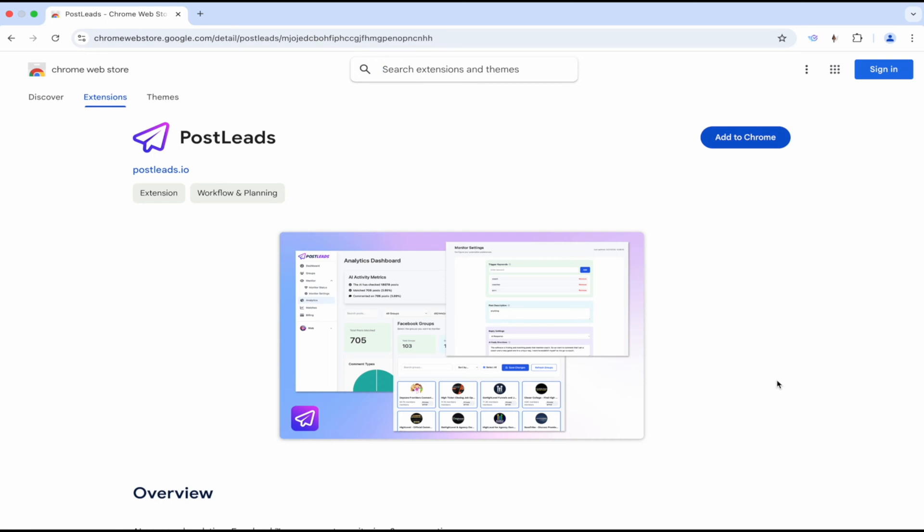You can go through and set this up on your Facebook profile to hunt down keywords in those groups that say, I'm looking for a contractor or I need a new roof or something like that. And then this will automatically comment on those posts with whatever you want to say.